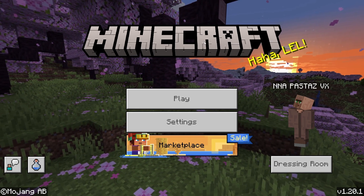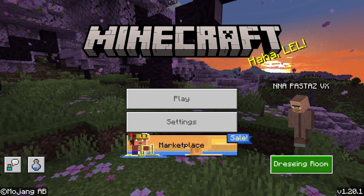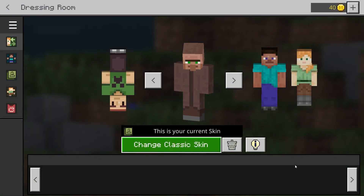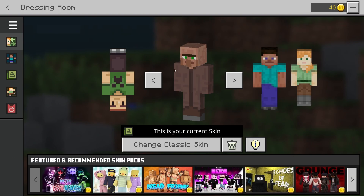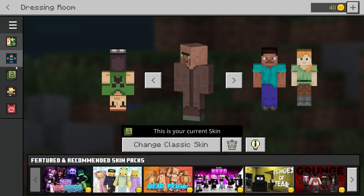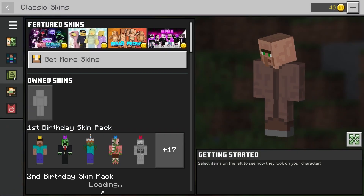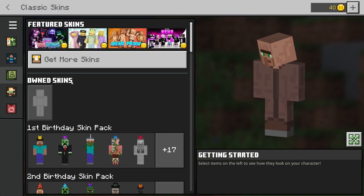To start, you want to be on this menu page and select Dressing Room down here. Now as you can see, this is all the skins you have available. However, if you click on this green icon here on the left, you can see your classic skins.